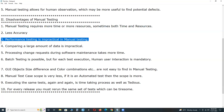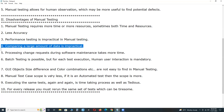Third disadvantage: performing performance testing is impractical in manual testing. Organizing thousands of machines and users (testers) is impractical. In automation testing, we can create thousands of virtual users and, using three or four computers, apply the load and test the performance of the application. Fourth disadvantage: comparing large amounts of data is impractical in manual testing. Comparing two databases with thousands of records is impractical, but it is very easy in automation testing.